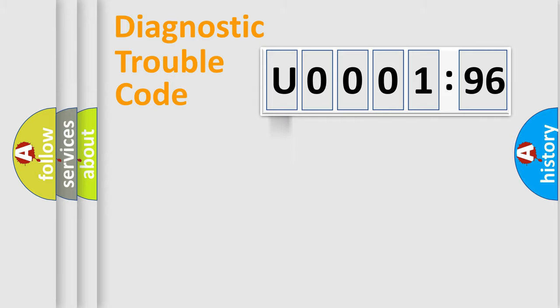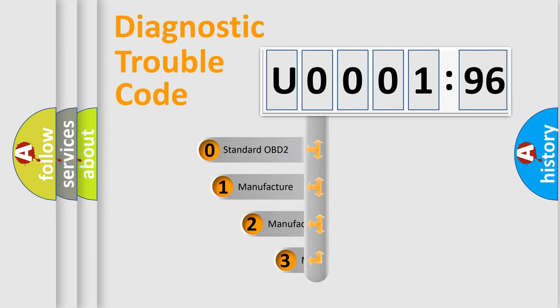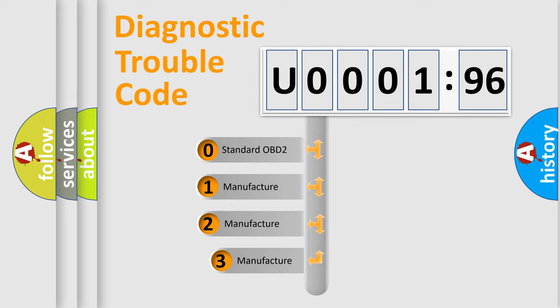Powertrain, Body, Chassis, Network. This distribution is defined in the first character code.